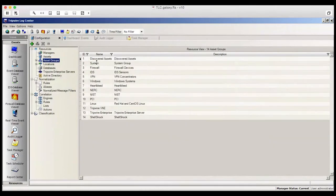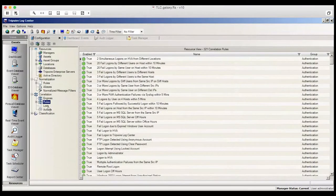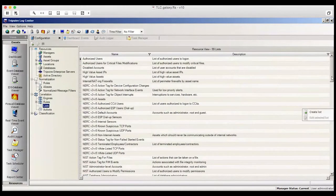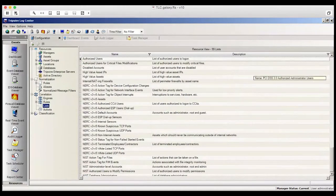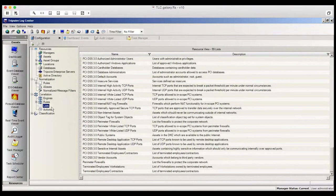Further down, you'll notice various sets of normalization rules and correlation rules that have been installed. Next is a set of lists where you can go to create additional lists, such as terminated employees and contractors. Or, go here and make changes to existing correlation rules.